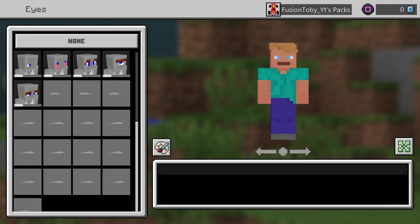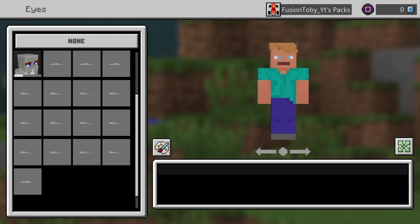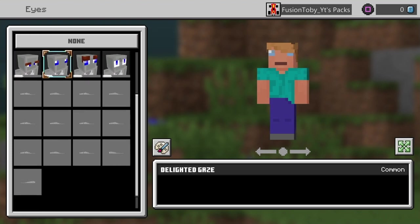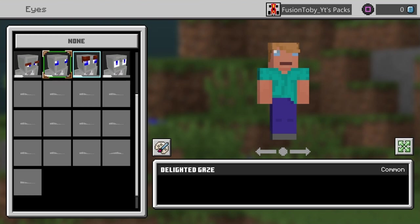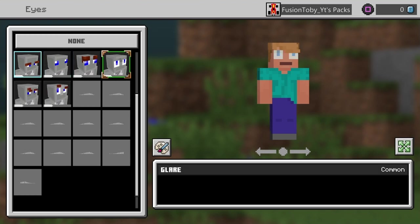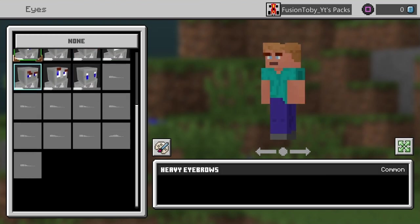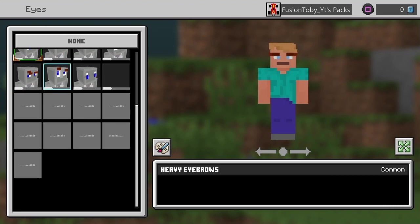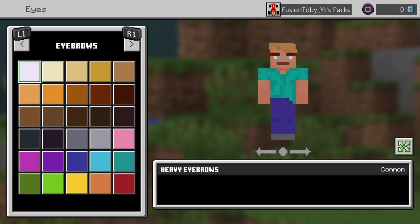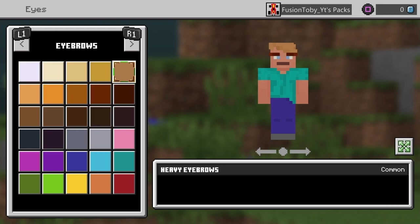Go to eyes, you can change the eyes, you can change the color. I'm gonna go with blue. You can make them have eyebrows, do ones like that, that one, that one right here.